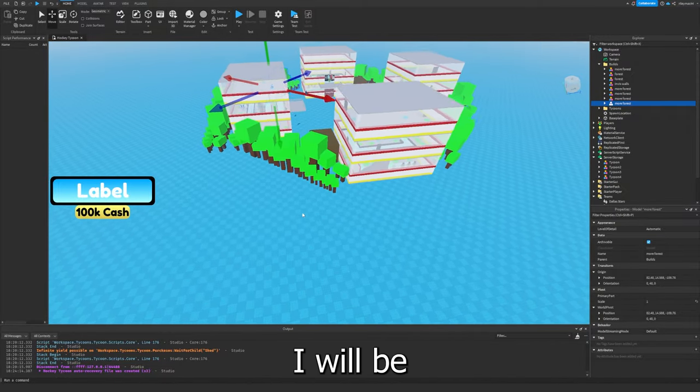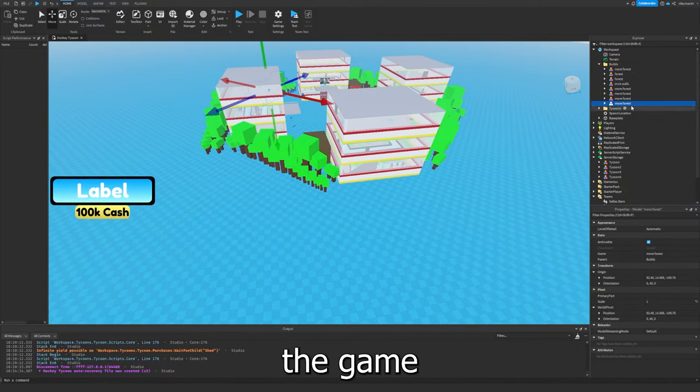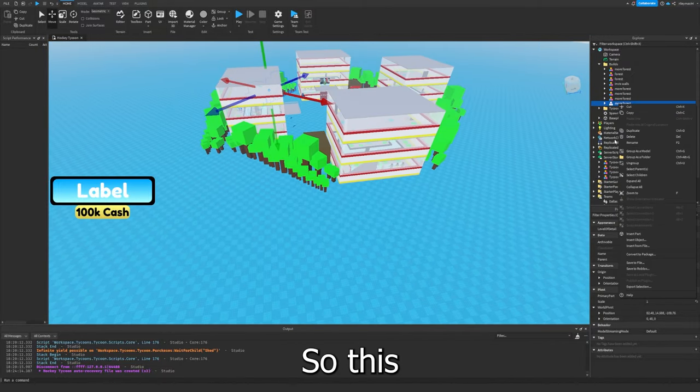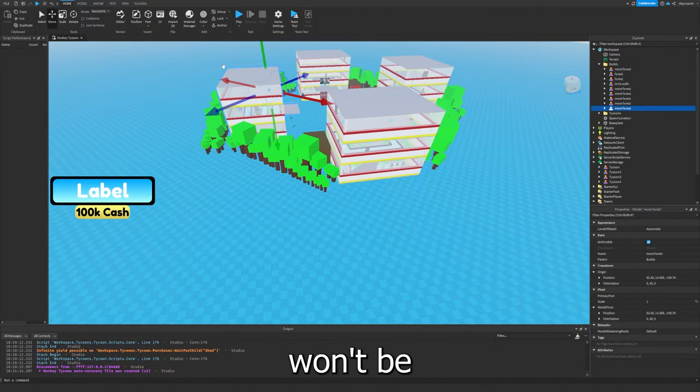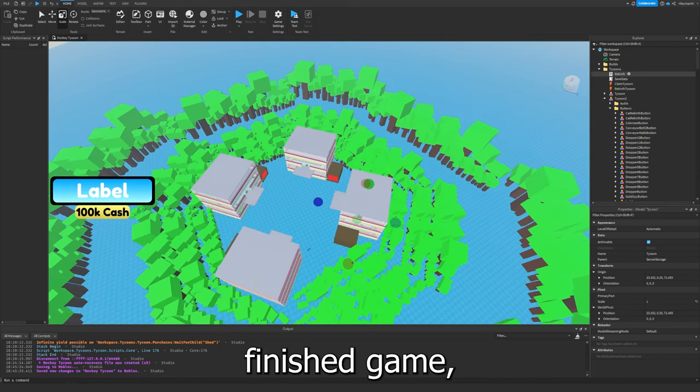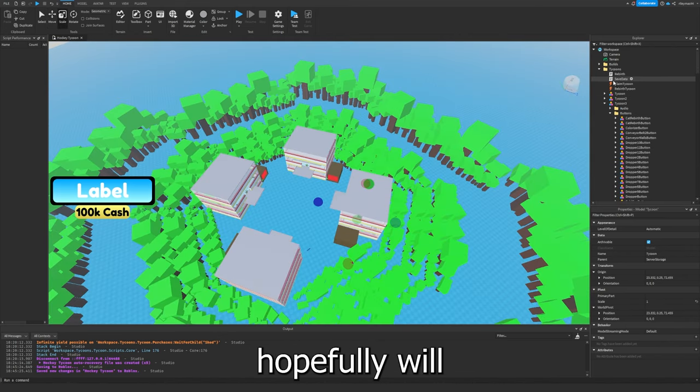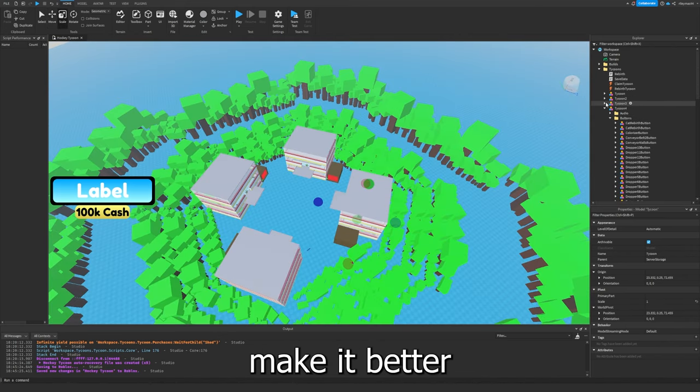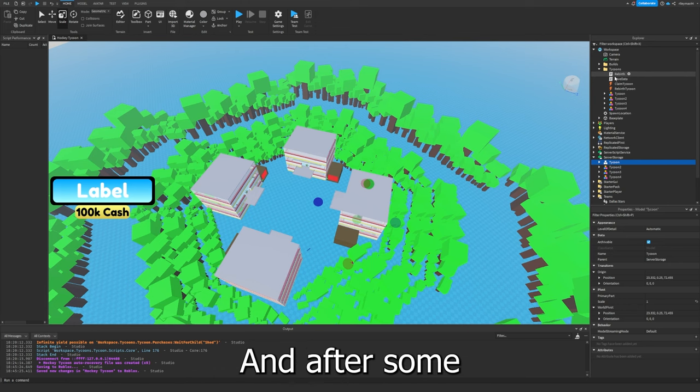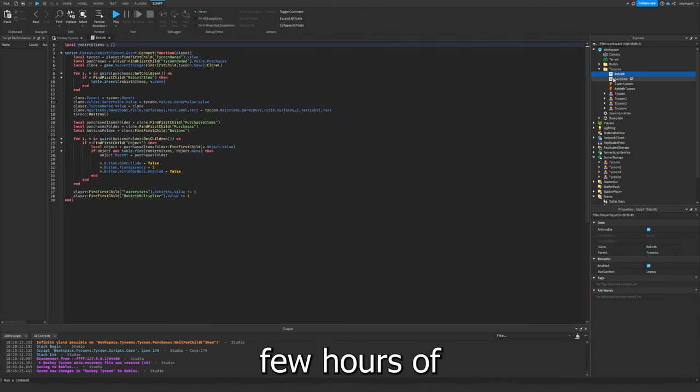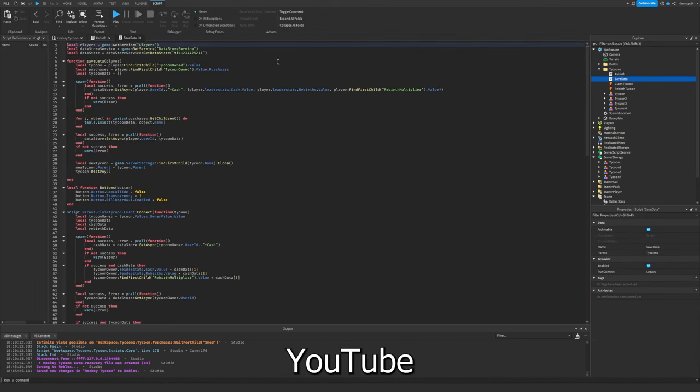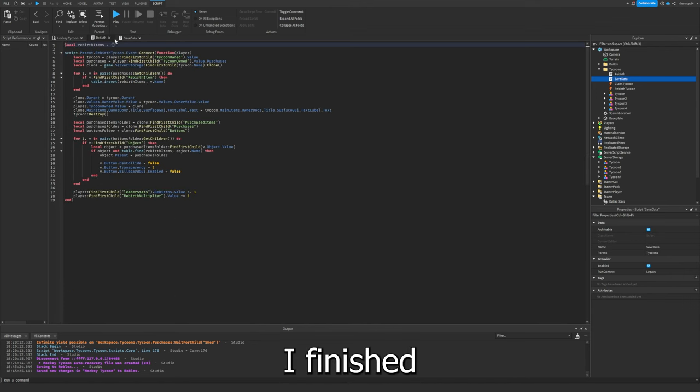I will be adding updates to the game hopefully, so this won't be the full finished game, but I hopefully will make it better and better with every update. And after some few hours of just watching YouTube and making stuff, I finished the tycoon.